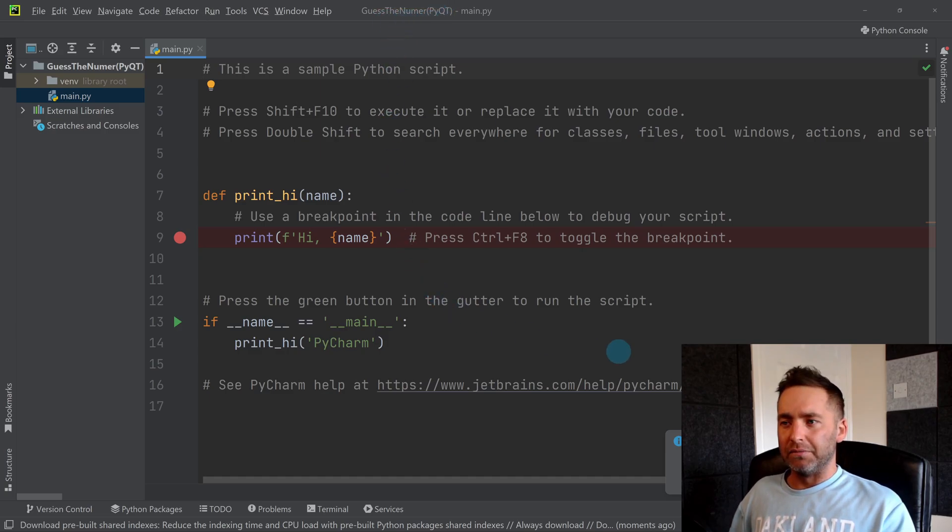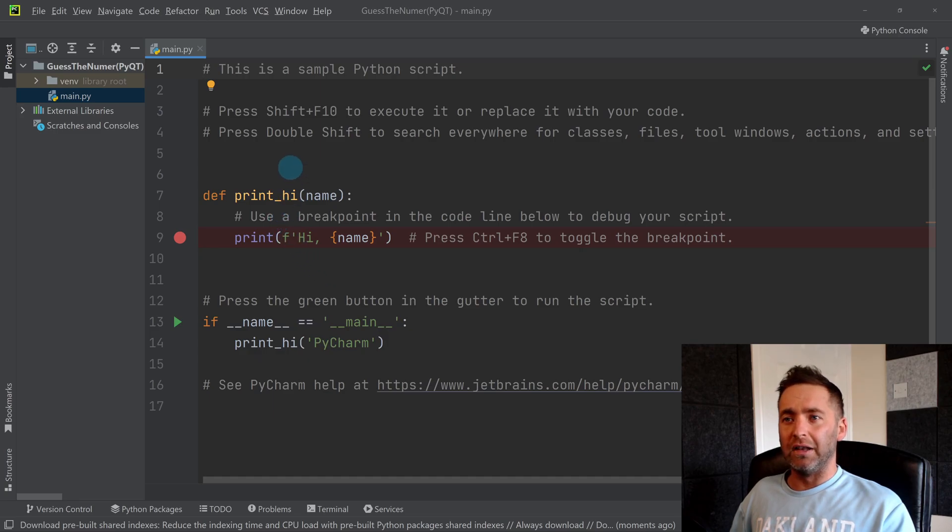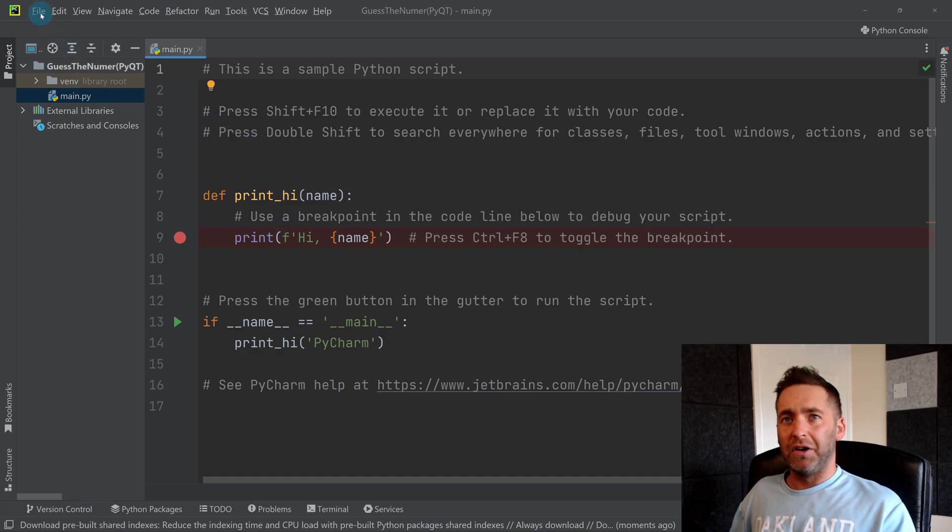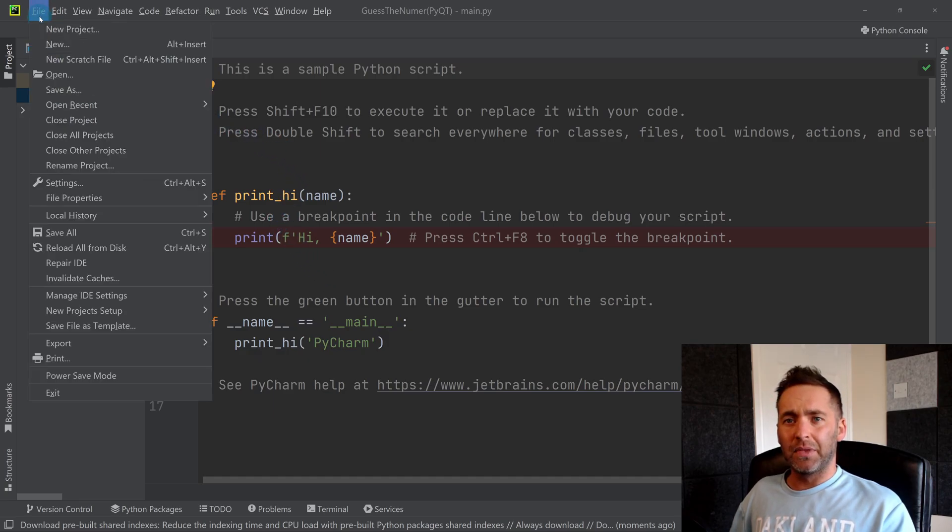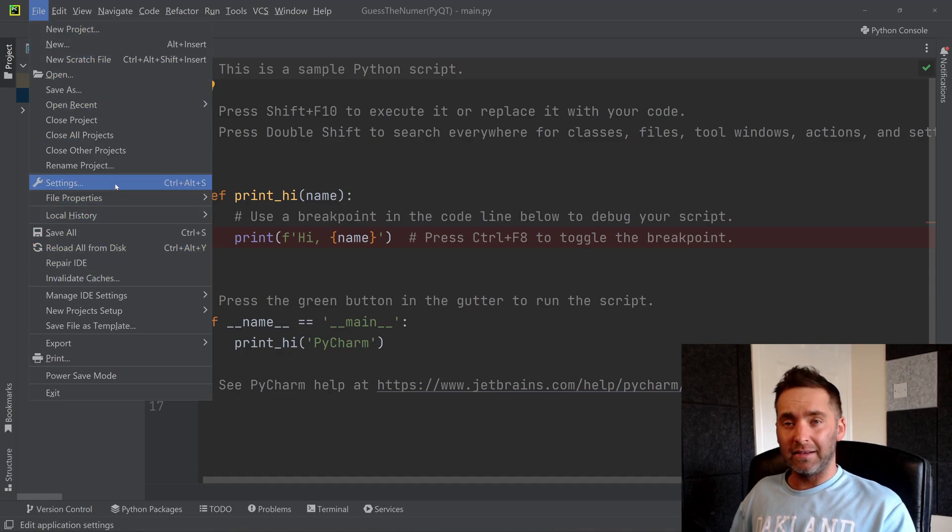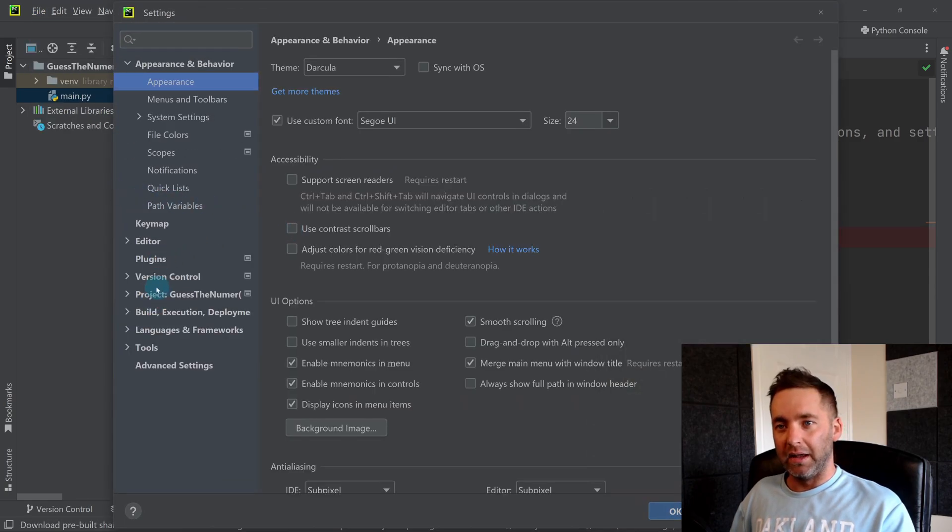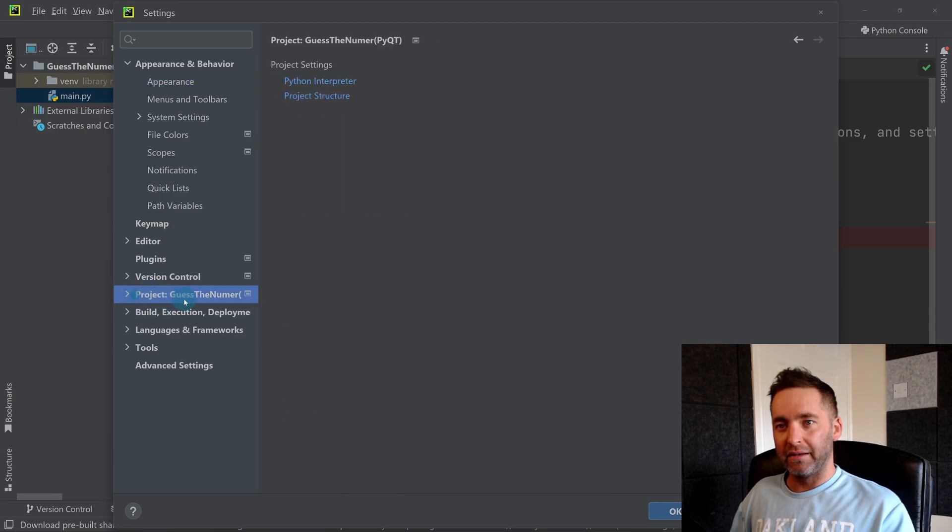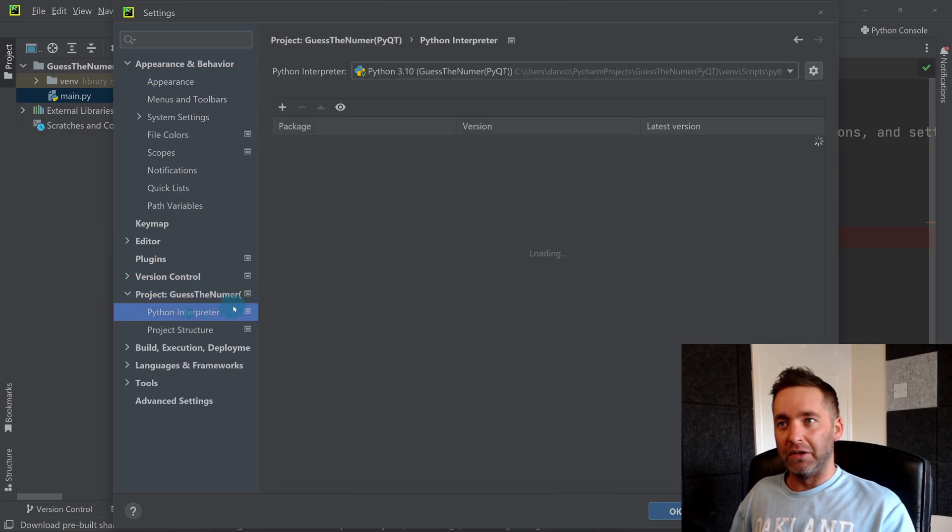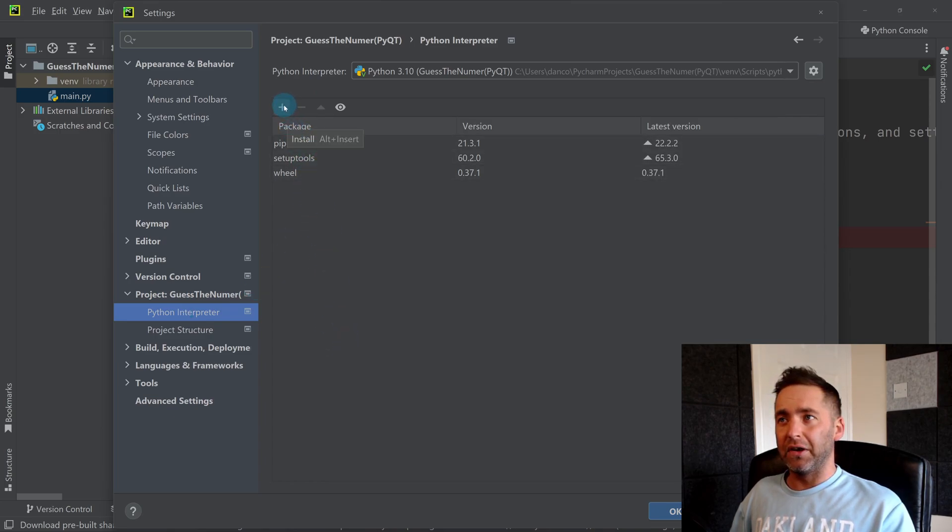So once you're in here, if I want to install the PyQt library, I just click on File at the top, then I go down to Settings. Then I'm looking here on the left-hand side for Project, and I'll click on the Interpreter. This is where I can install extra packages.